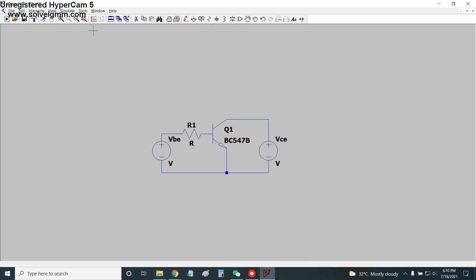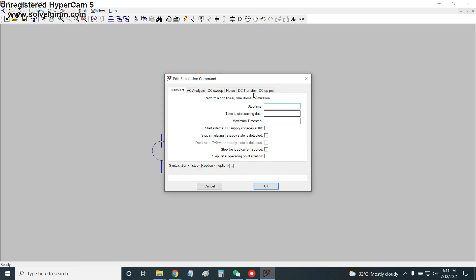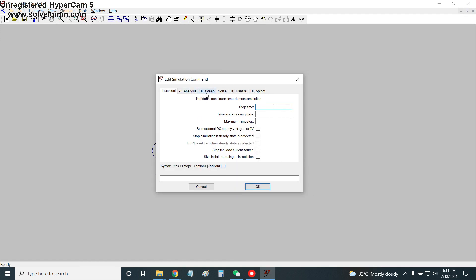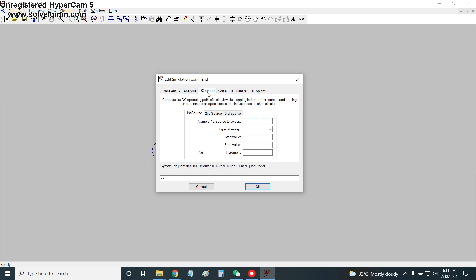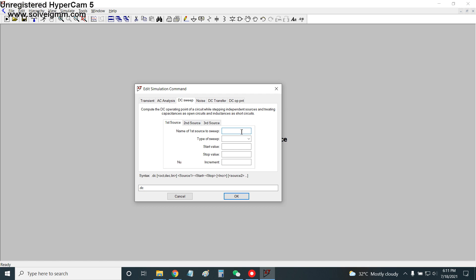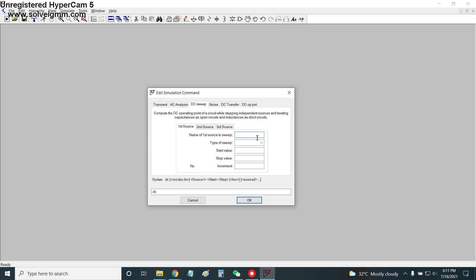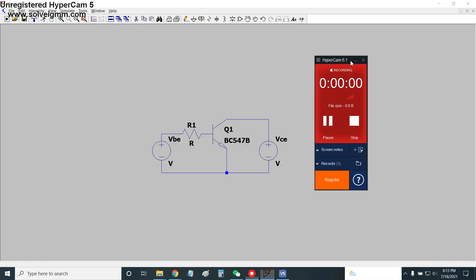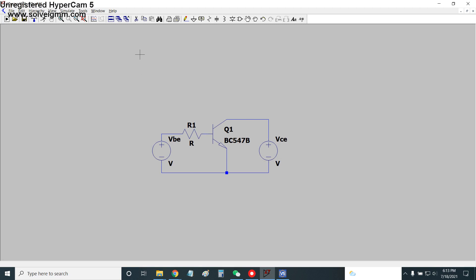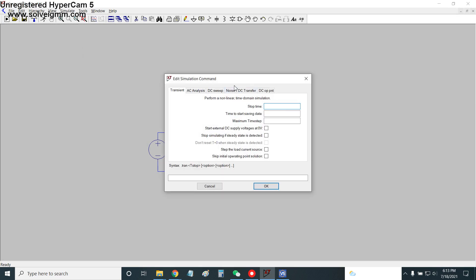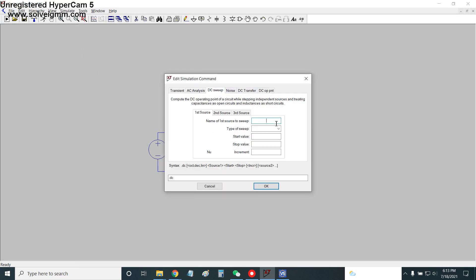We go to Simulate, Edit Simulation Command, and select DC Sweep. The first sweep source is VBE, with sweep type set to Linear. We determine the start value from the datasheet base current specifications.